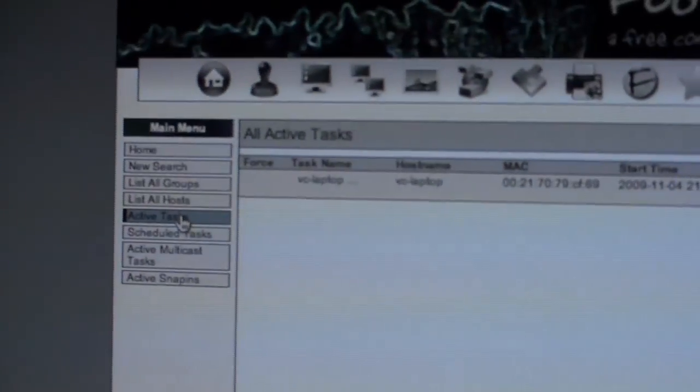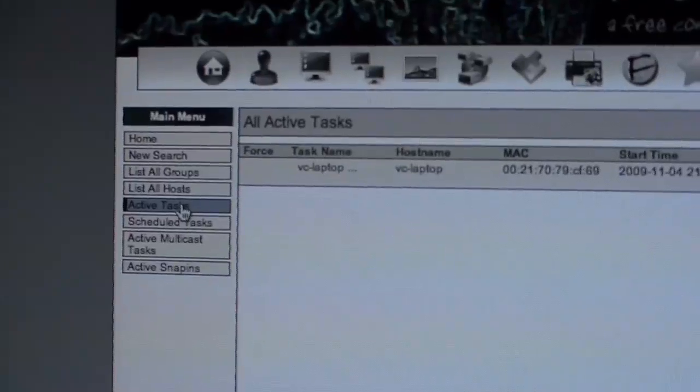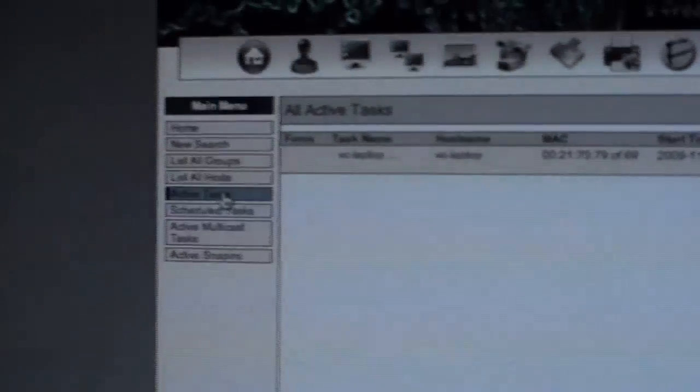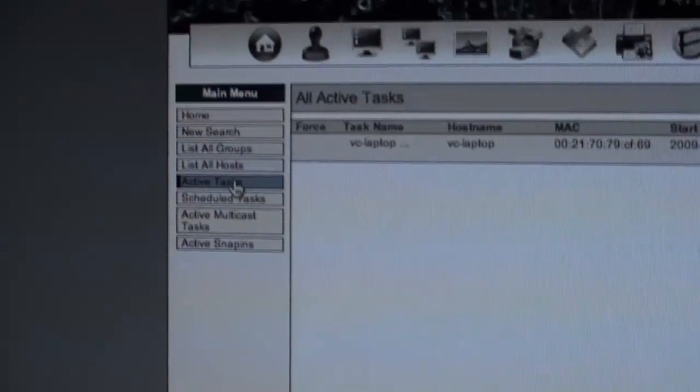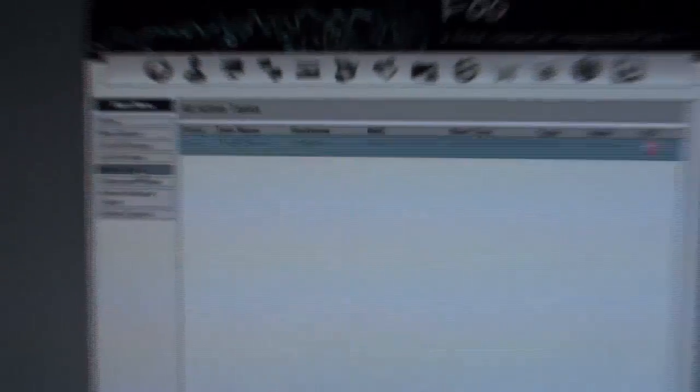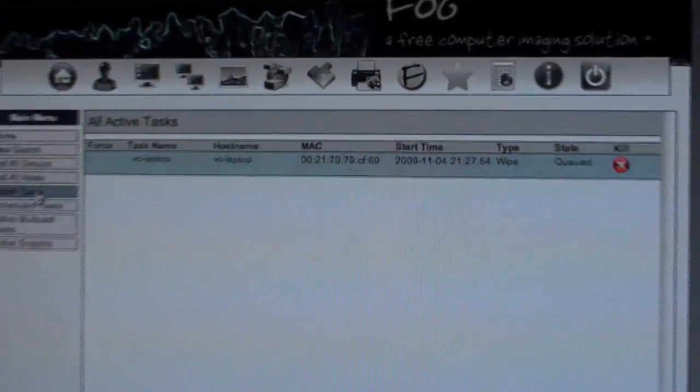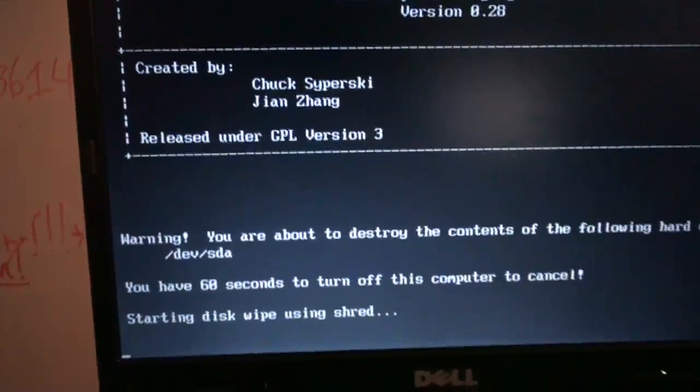While we're waiting 60 seconds, we can look and see that this task is queued, all active tasks. It's queued. Oh, here we go.